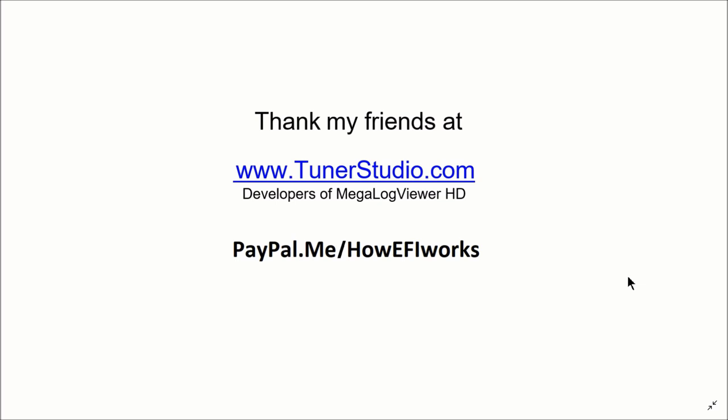I want to thank my friends at TunerStudio.com. These are the developers of MegaLog Viewer HD. It's the software I use to tune most of these motors. And should you have the desire to help me stay motivated, you can always donate at paypal.me/howefiworks and be sure to subscribe. Thank you for watching.